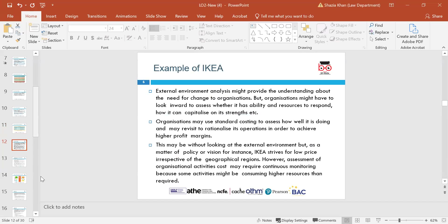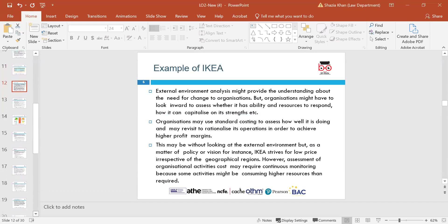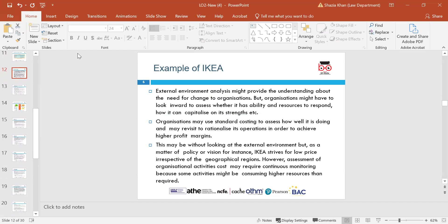An example is IKEA. External environment analysis may provide understanding of the need for change, but organisations must also look inward to assess ability and resources to respond and capitalise on strengths. Organisations may use standard costing to assess performance and may revisit operations to achieve higher profit margins. For instance, IKEA strives for low prices irrespective of geographical regions, but continuous monitoring is needed as some activities may consume higher resources than required.